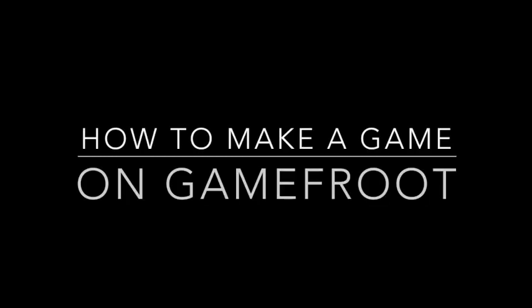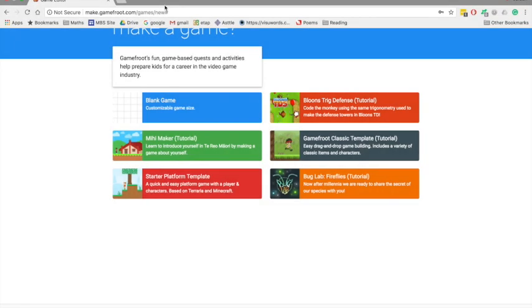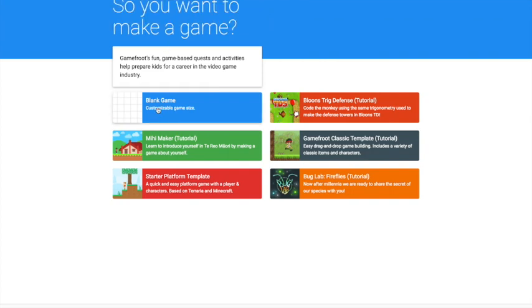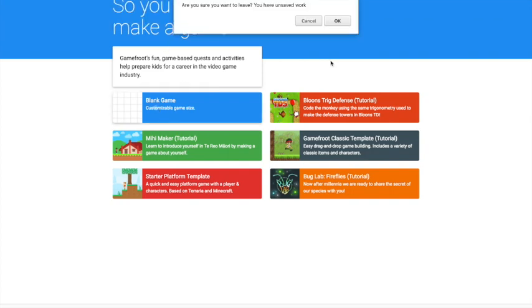How to make a game on Gamefruit. First, go to the website Gamefruit Game Editor, then press Gamefruit Classic Template.